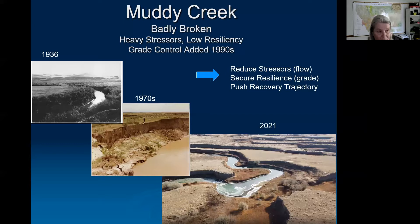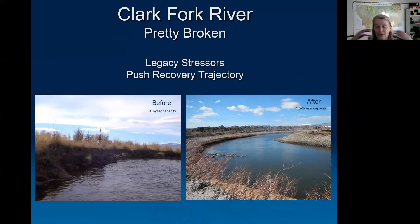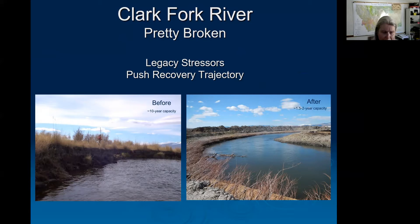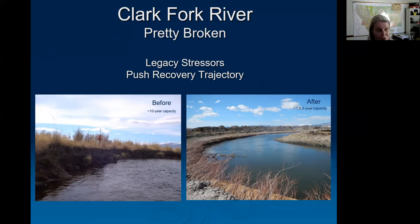The Clark Fork River near Deer Lodge is pretty broken, but the stressors were legacy stressors from mining. Big floods brought huge amounts of tailings that buried the Clark Fork floodplain in the Deer Lodge Valley. The stressors have pretty well been relieved, so we just have metals in the floodplain and a high-graded floodplain with no floodplain access. The remedy involves excavating all the metals and rebuilding the floodplain at a much lower elevation to support a riparian corridor and an inset floodplain surface.